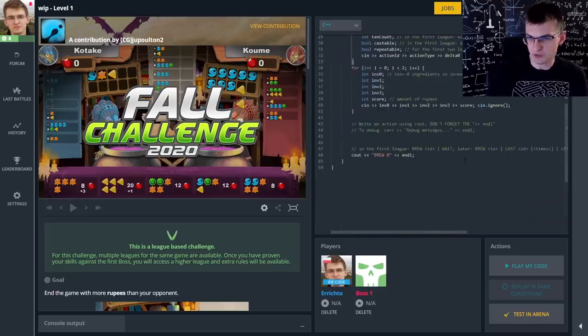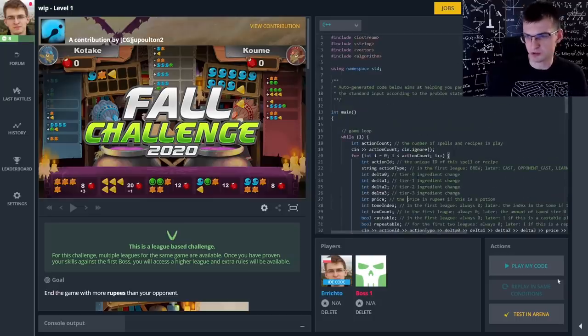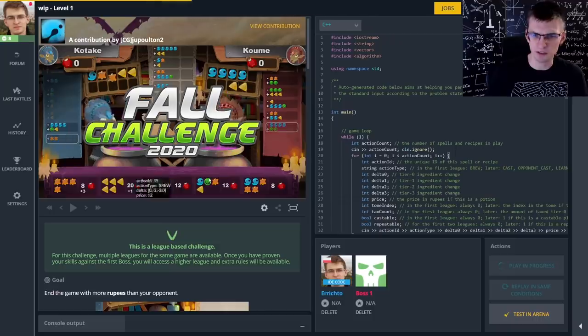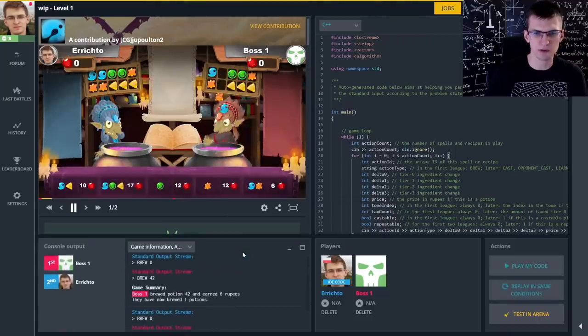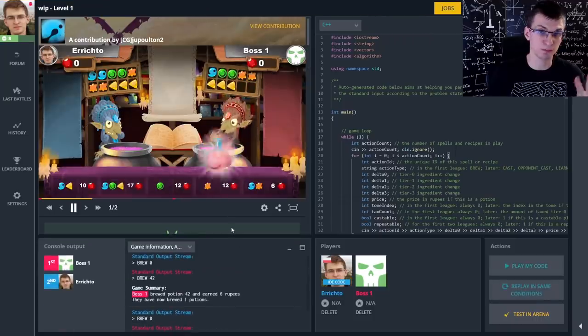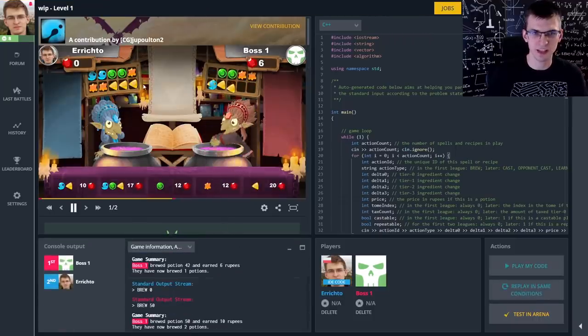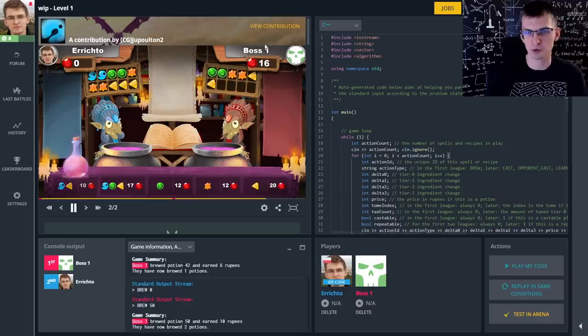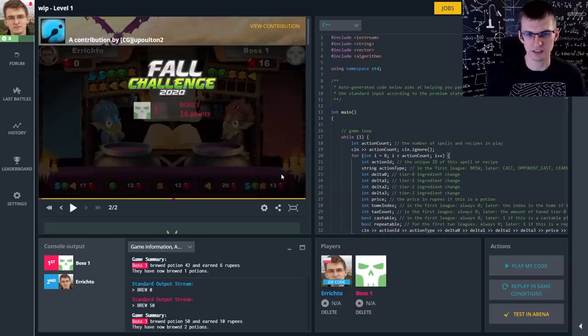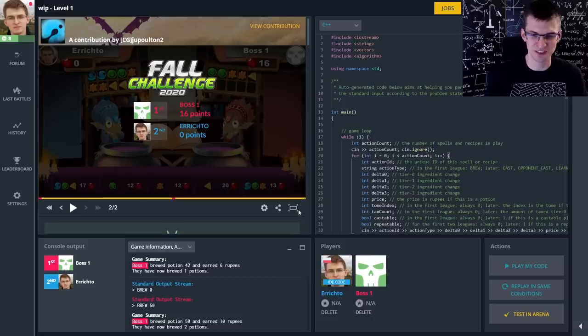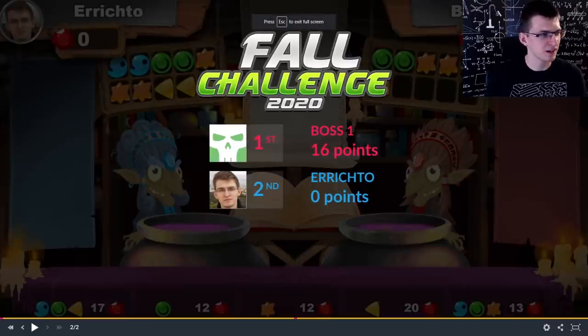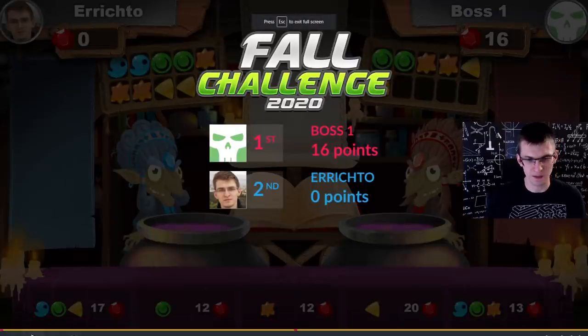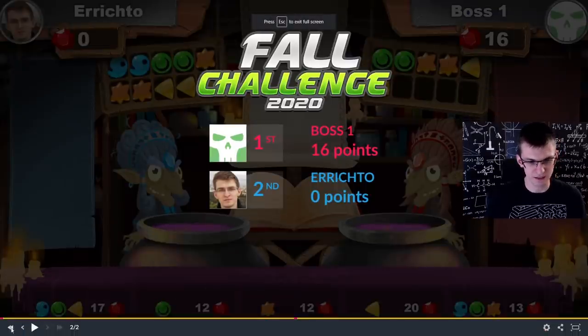We start with some default code, so let's run it and see what it does. On the left there was a match between two bots made by organizers. Now it's me versus boss 1, a bot made by organizers, and I lost 0 to 16 points. Not the best result. Let's see that again.